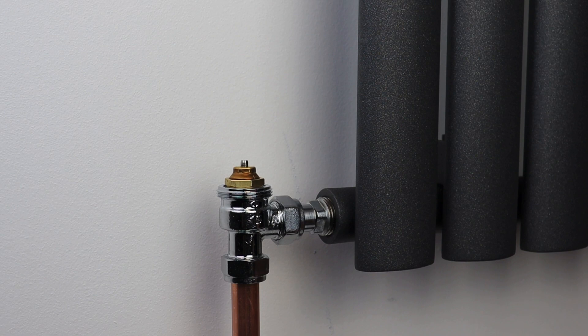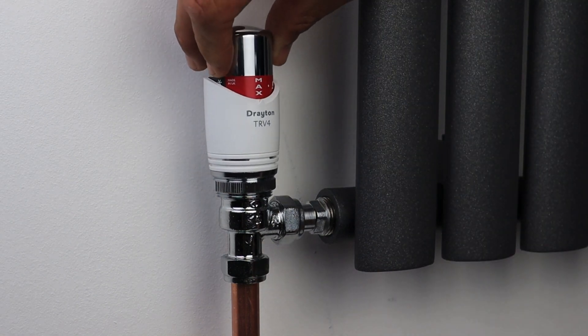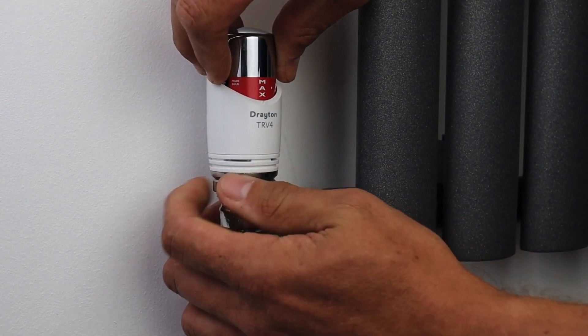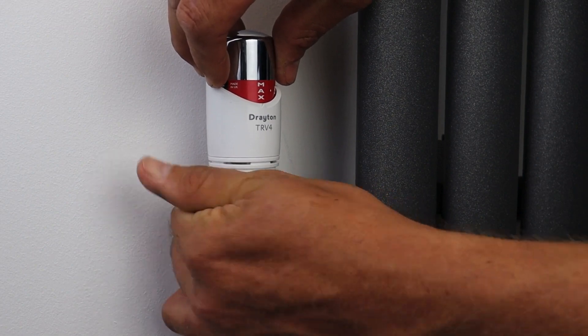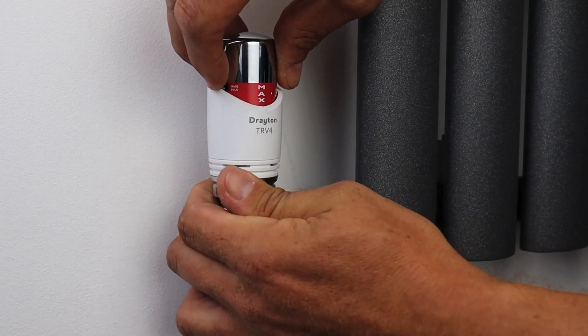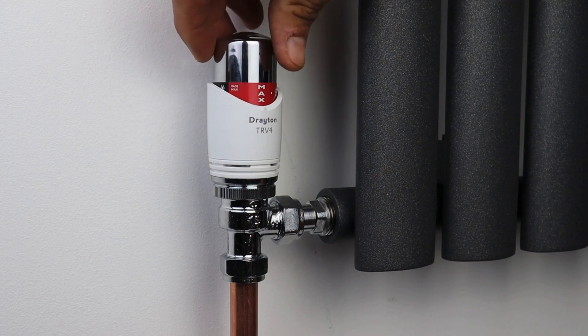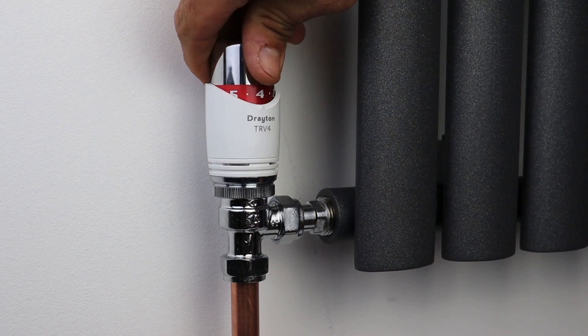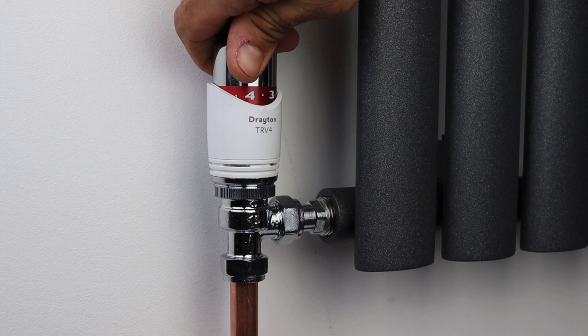Now that that's been set to the appropriate flow rate for this radiator we can install the thermostatic head as we would with any of the TRV bodies. Pop the head on, do the locking ring up finger tight and then set it to your desired comfort setting.